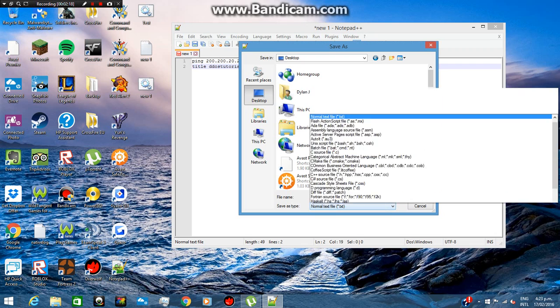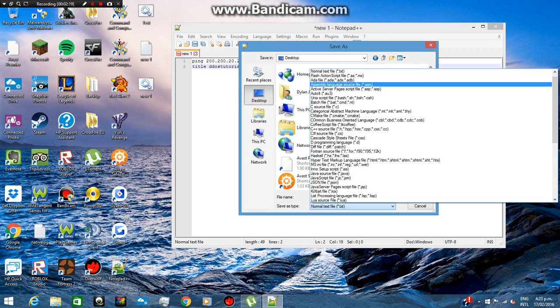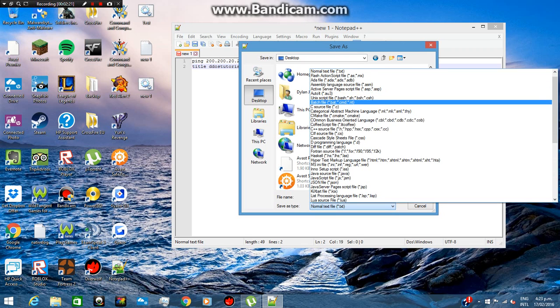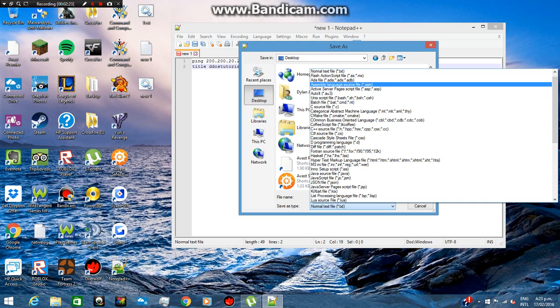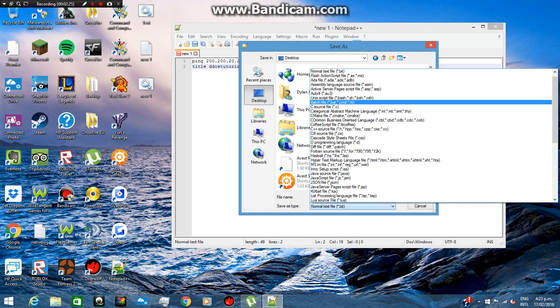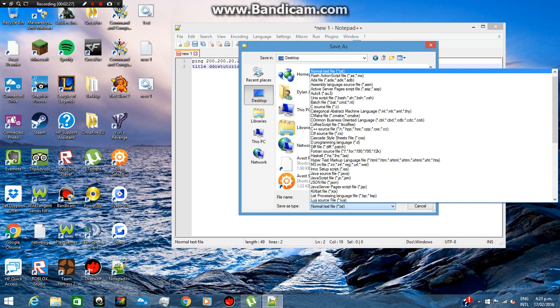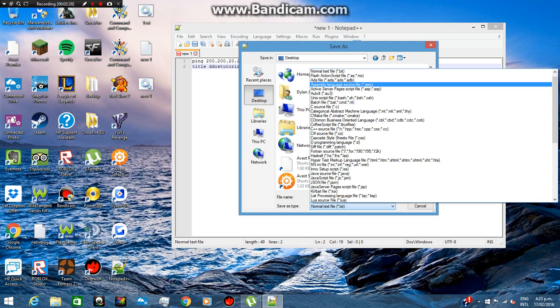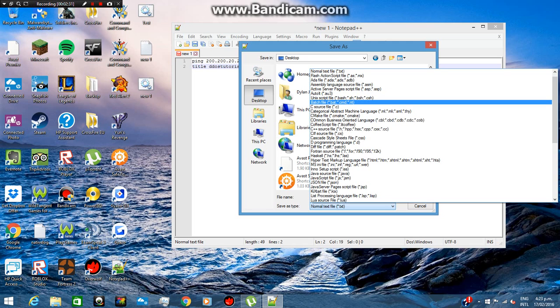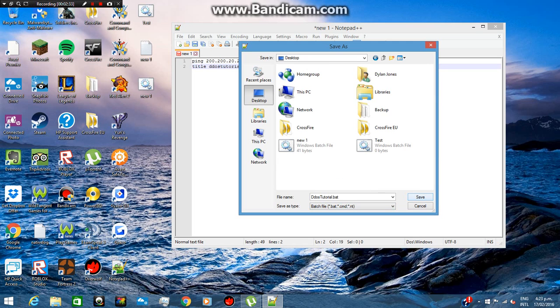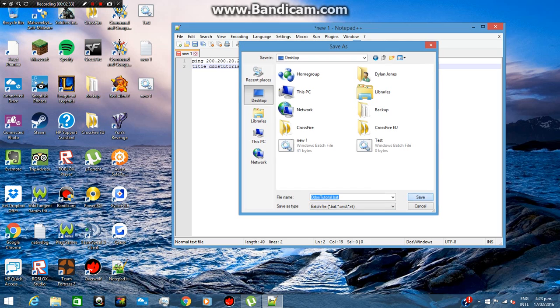And then what you want to do is see this thing here—you want to go down to 'batch'. Right there, you want to select that and save it.